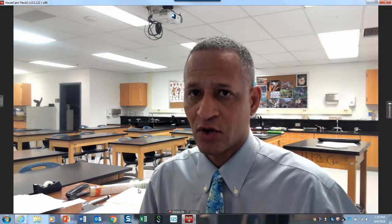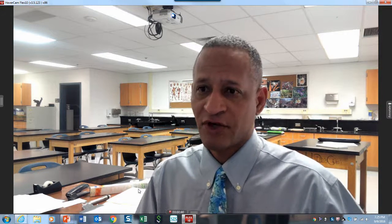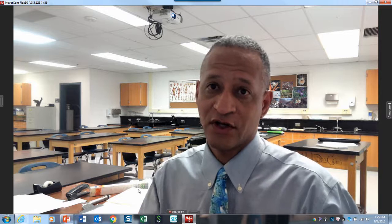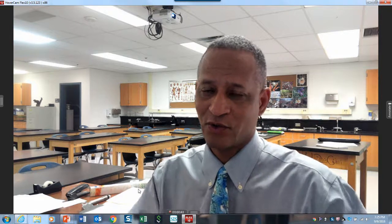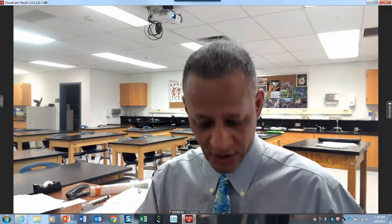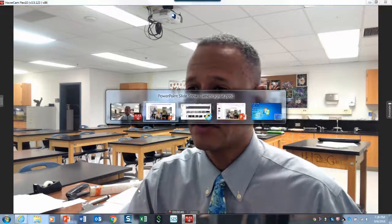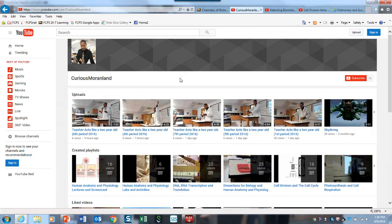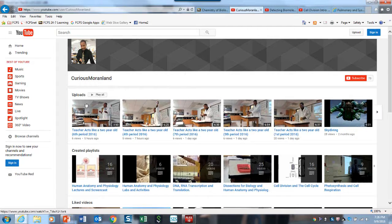A couple years ago I started videoing, or had a colleague videotape me doing a little exercise, and now it's grown into about 200 videos. What I want to do is just do an about video about the different videos and the style and how I do it.